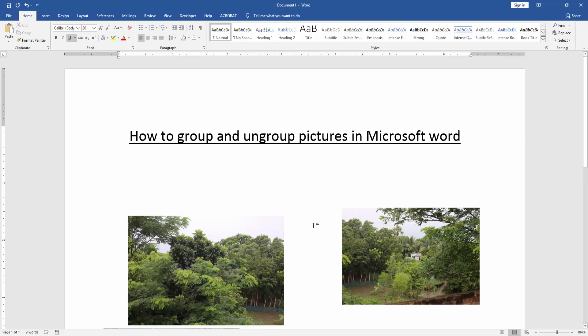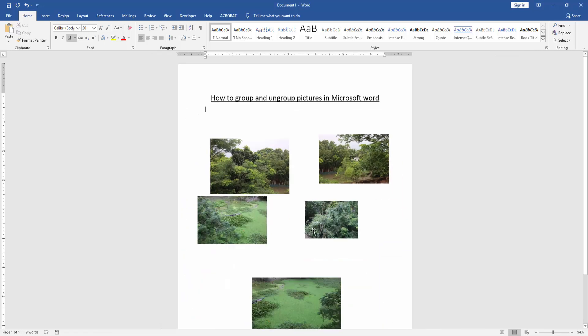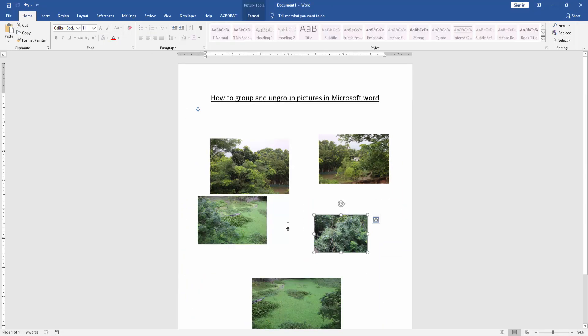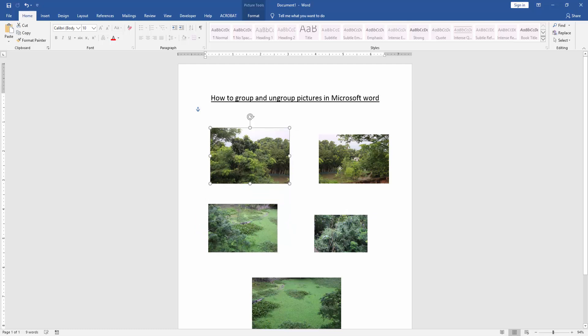We take some pictures in this document. Now we want to group and ungroup all these pictures.